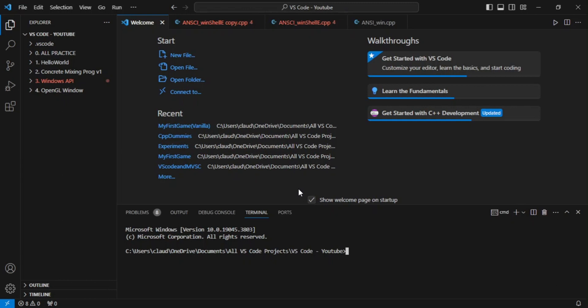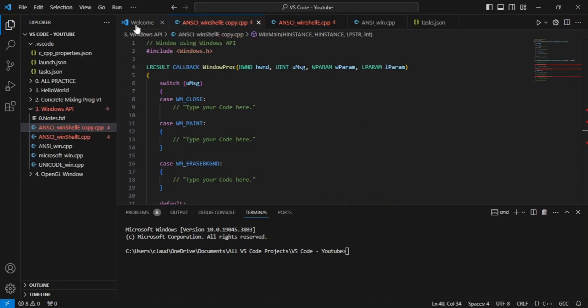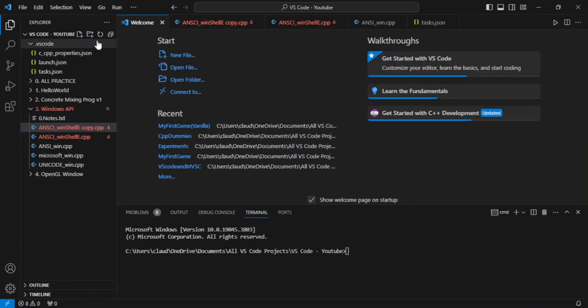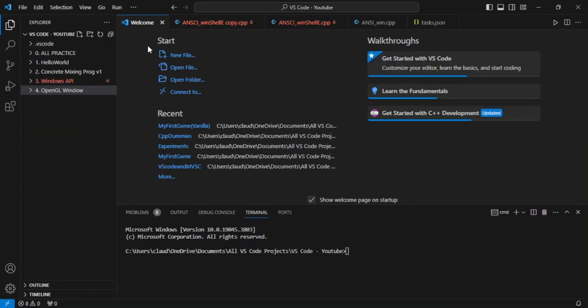Okay, greetings everyone. Today we're going to learn how to create a window using the C++ language and the Windows API. Alright, so let's get started.